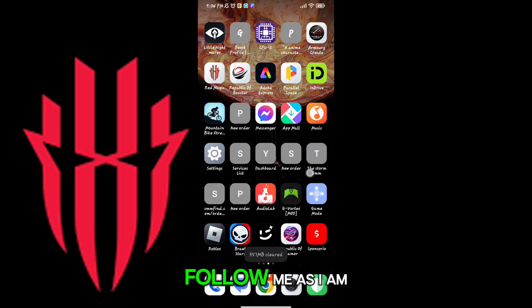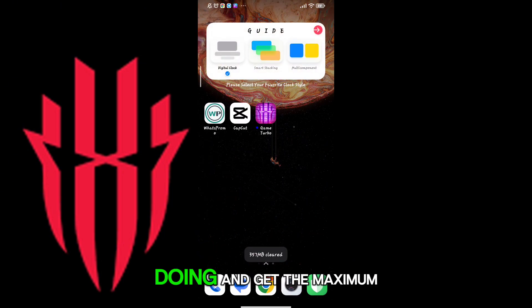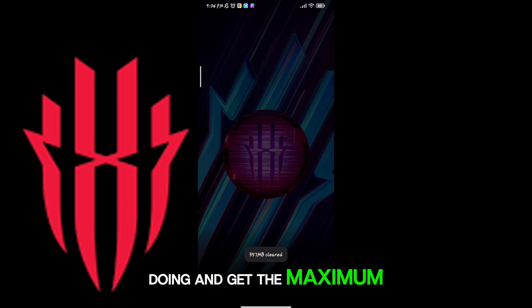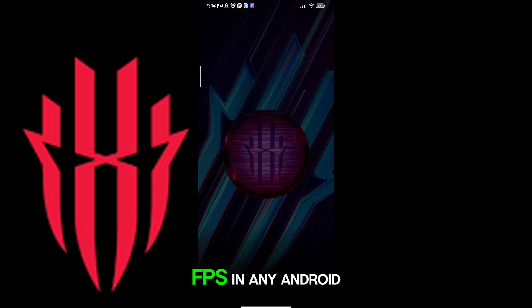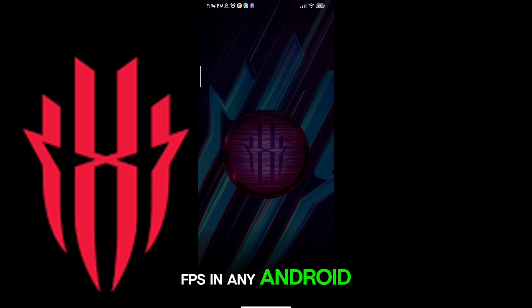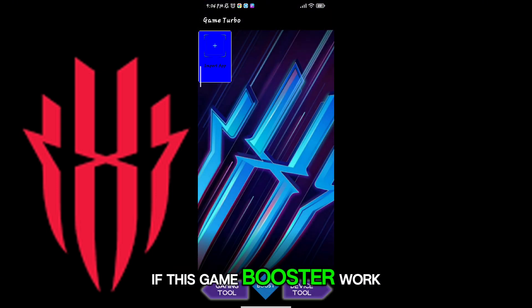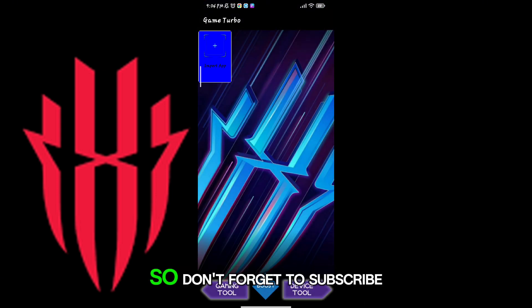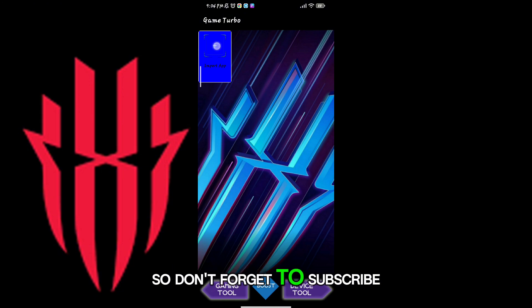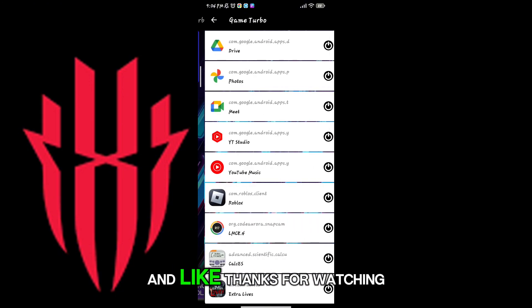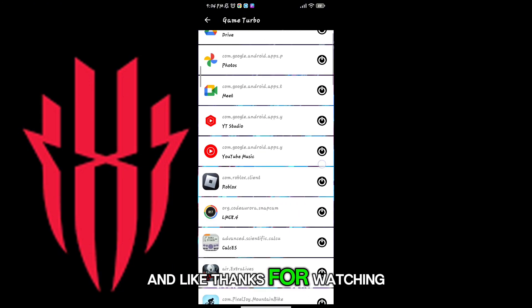Follow me as I am doing and get the maximum FPS in any Android. If this game booster worked for you, don't forget to subscribe and like. Thanks for watching.